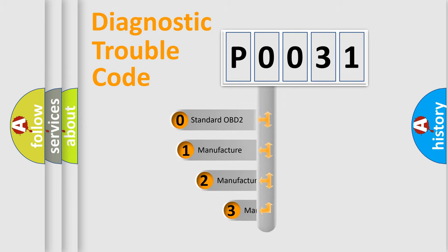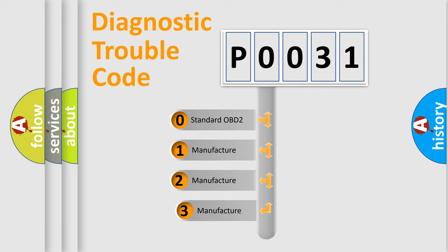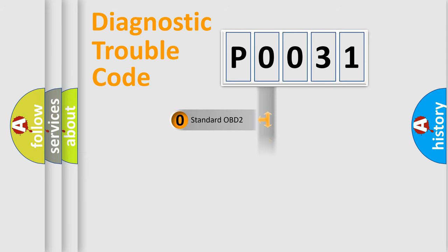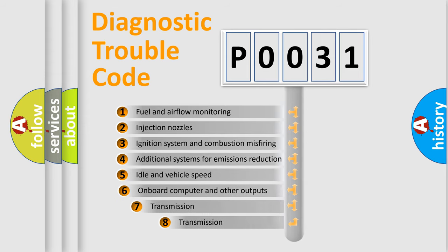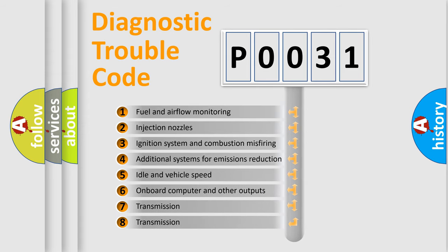If the second character is expressed as zero, it is a standardized error. In the case of numbers 1, 2, or 3, it is a more specific expression of the car-specific error.